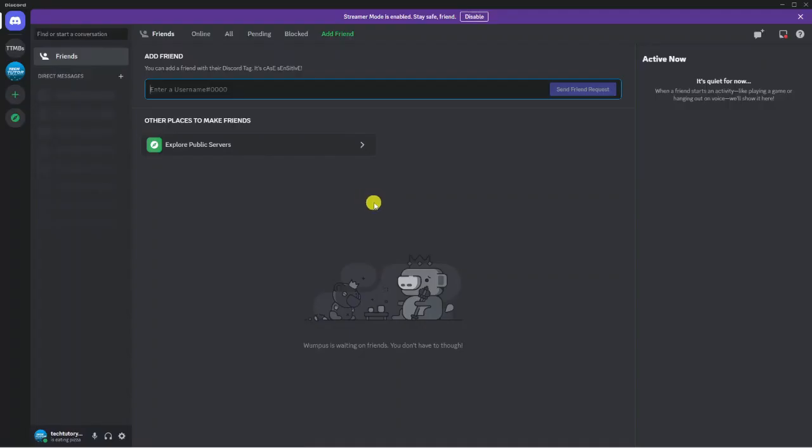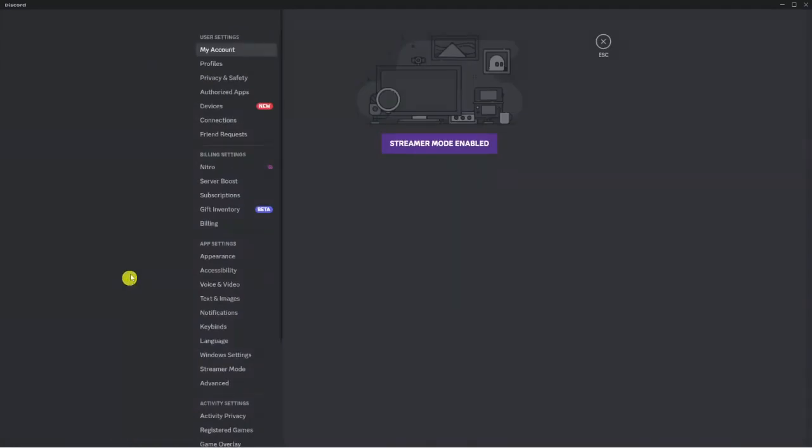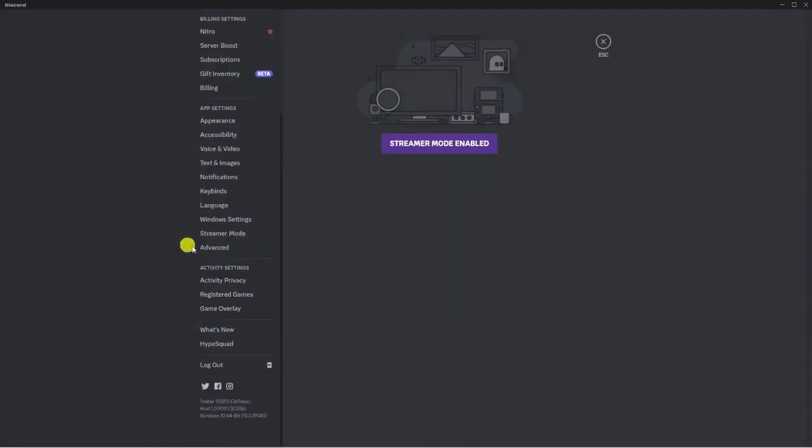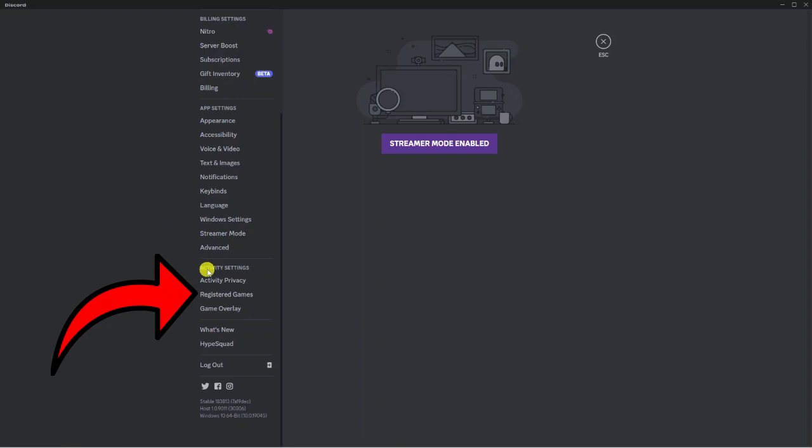So once I've loaded up, there's actually one final step that you need to do. So what you want to do now is come again to your settings in the bottom left hand corner. And what you want to do is actually scroll down to the activity settings section down here. And from here, you want to click onto register games.